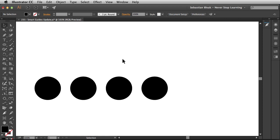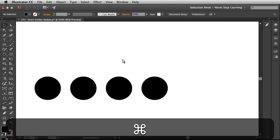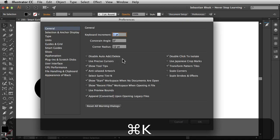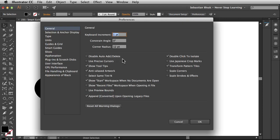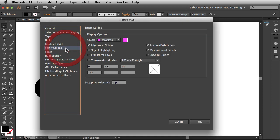Alright, so now that you get an idea of how those guys work, I'm going to hit command K on my keyboard to bring up the preferences. Alright, over here on the left, click on Smart Guides.